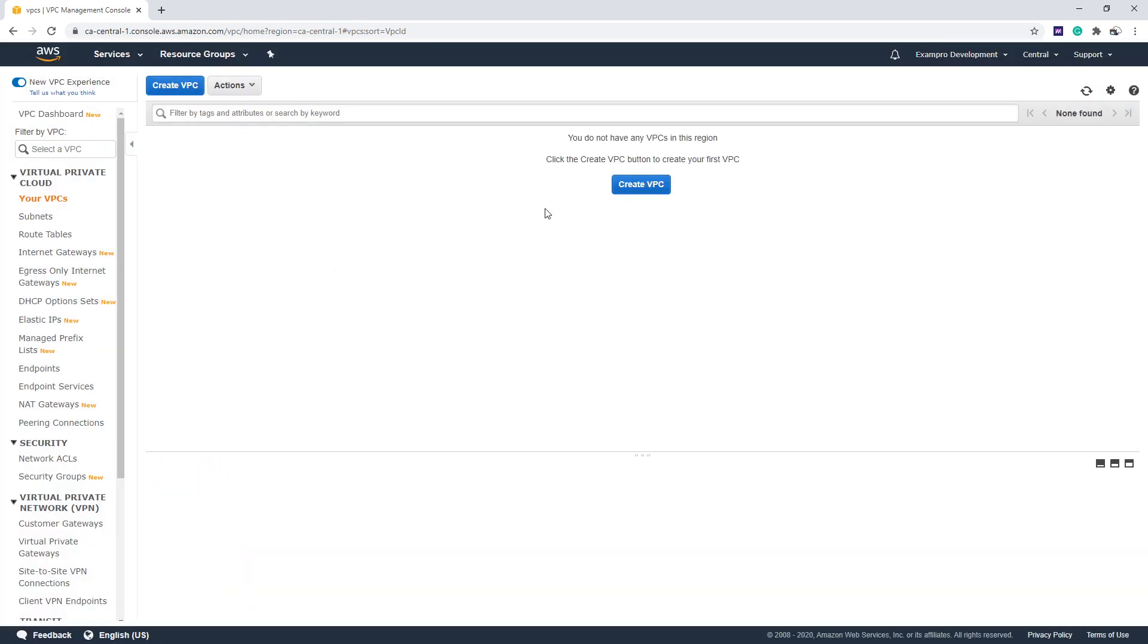And so now we have no VPC. So we're going to go ahead and start the challenge here in the next video.